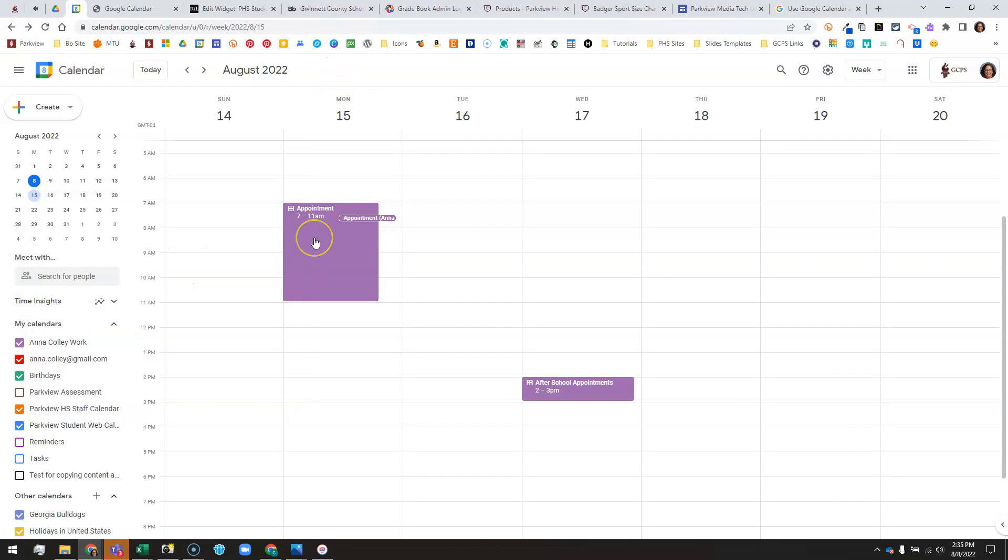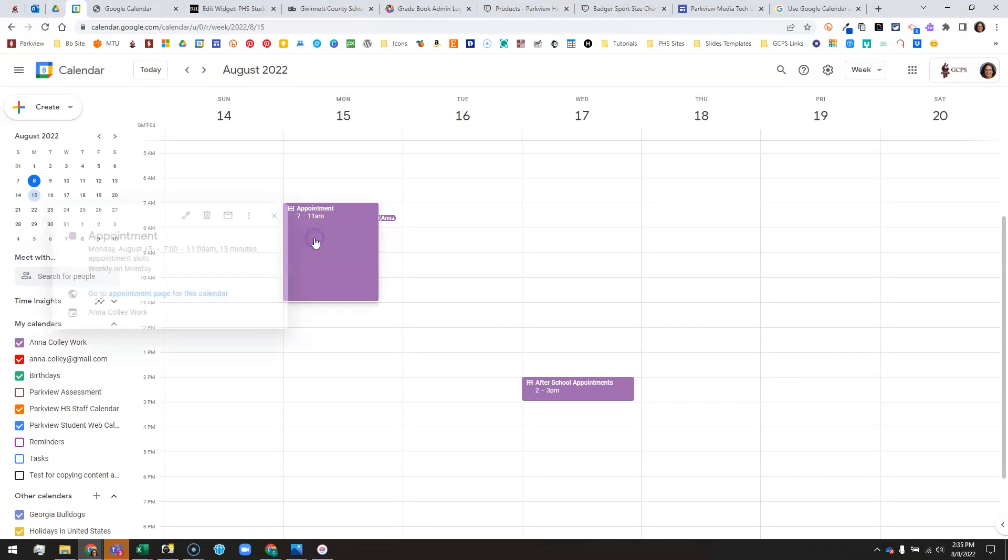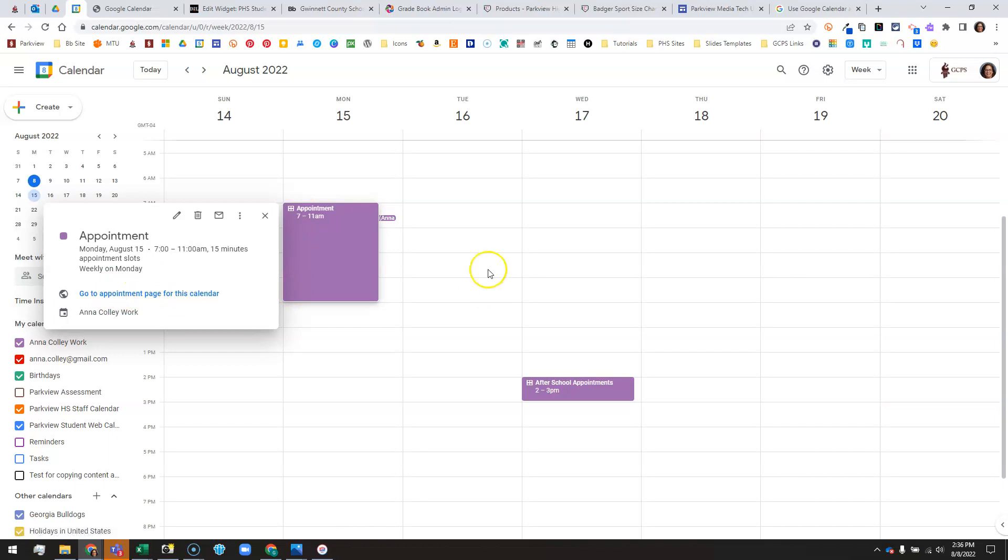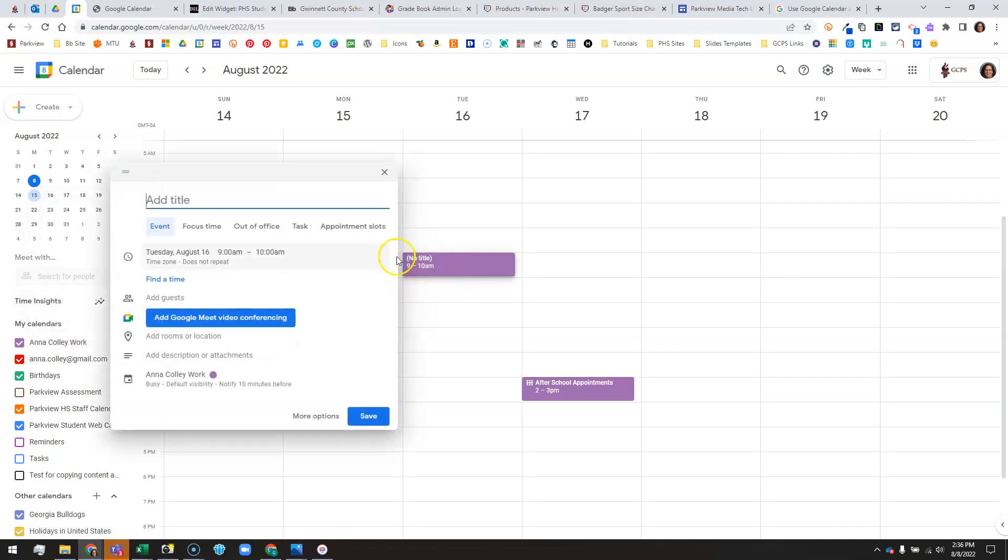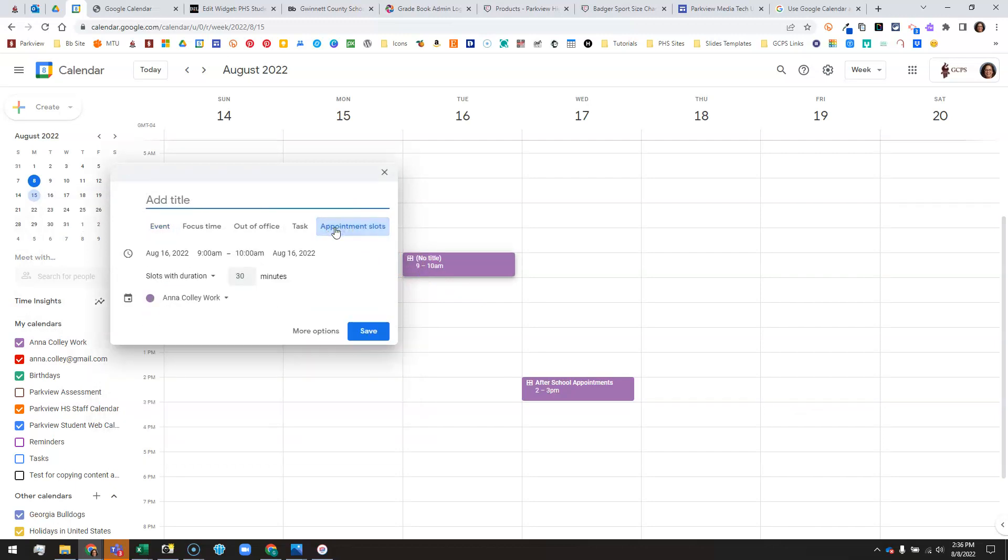So that is how you set up booking appointments, appointment slots in Google Calendar. Again, click on the block to get the appointment page link, and the key thing about making appointment slots is when you start to create the event, you choose appointment slots. That's it guys, let me know if you have any questions. Thanks.